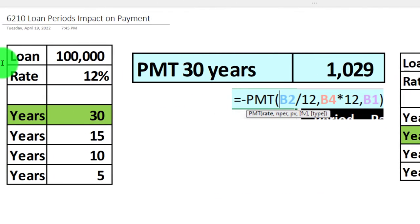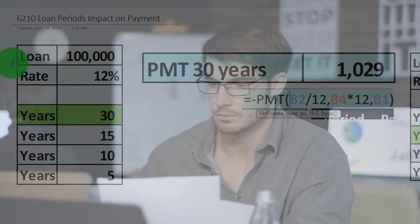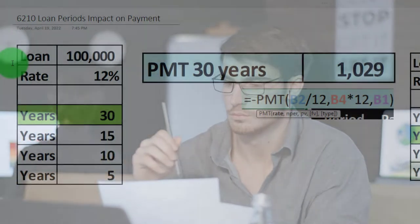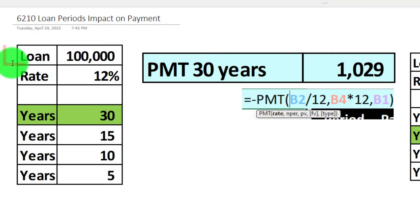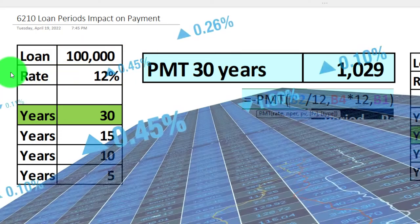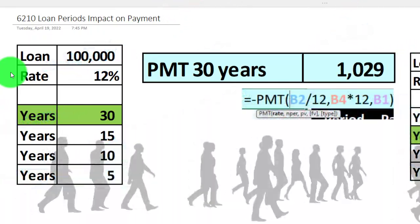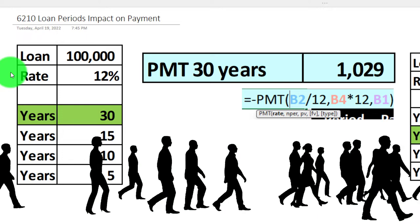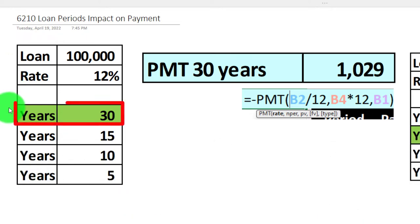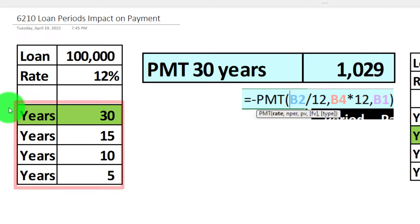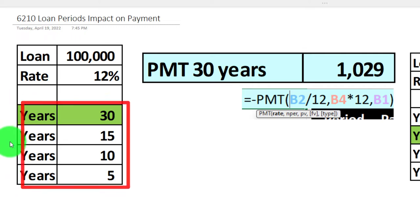The components we'll typically need to analyze and compare loans are: the loan amount — $100,000 to start with here; the rate — 12% in this example, which will vary with market conditions and the individual's circumstances; and the years covered — we'll be using 30, 15, 10, and 5 years.